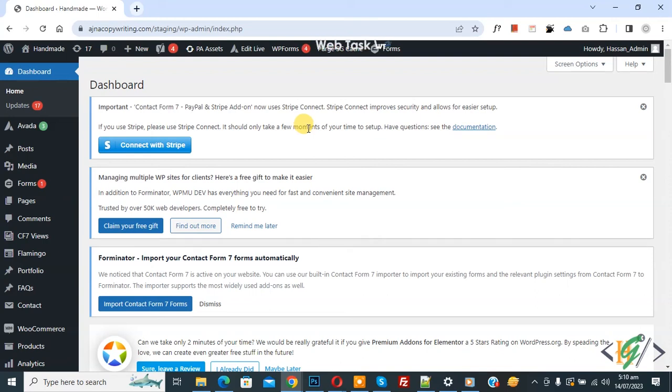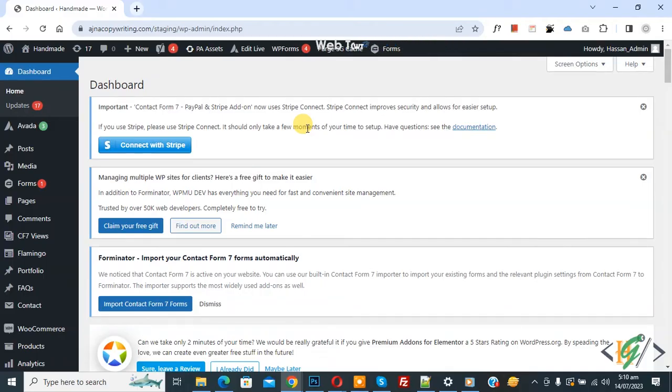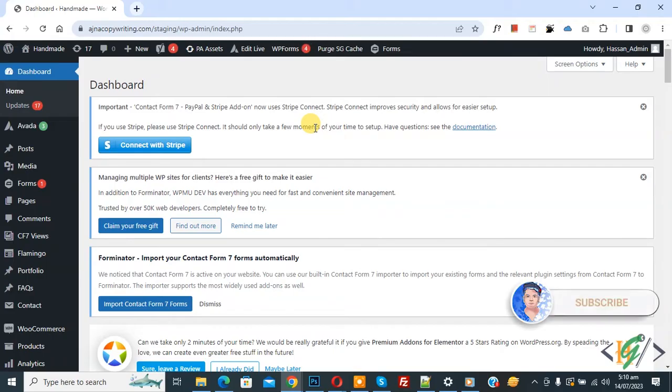Bismillahirrahmanirrahim. Assalamu Alaikum, my name is Asan and today we are going to fix our website changes not showing in live website in Elementor WordPress. Before starting work, it's my request please subscribe to my channel. Thank you, now back to our work.